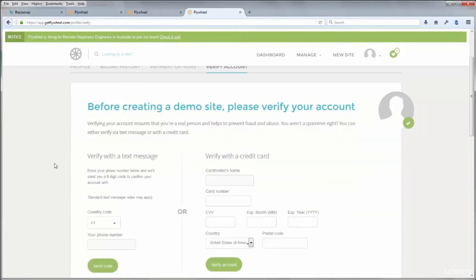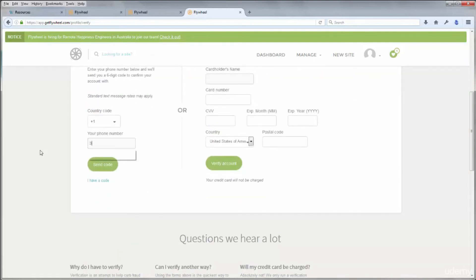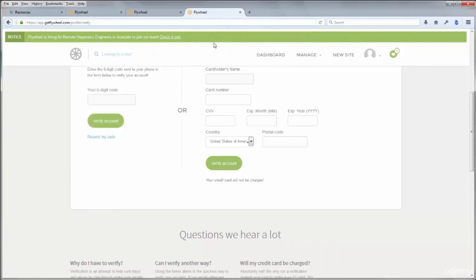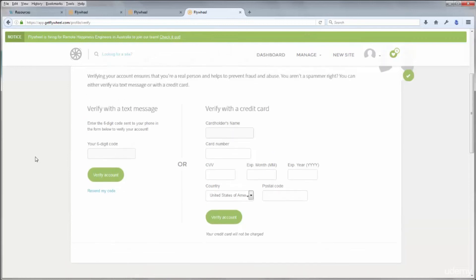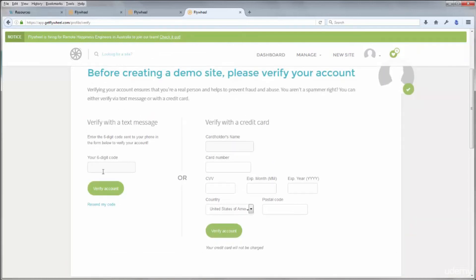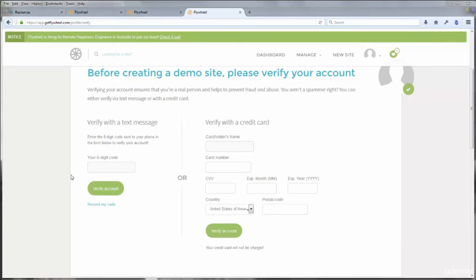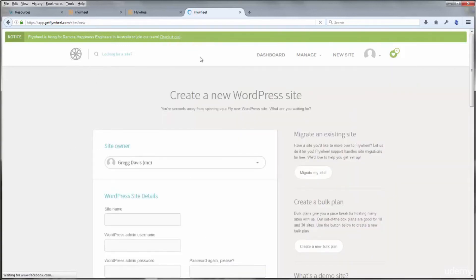You can also find the Verify Account option under your profile dropdown. You'll be able to verify with a text message to your phone or by entering a credit card. Choose to verify with a text message, enter your phone number, and click Send Code. You'll get a confirmation that verification has been sent. Enter the six-digit code they send to your phone and click Verify. The code arrives in about two seconds and once entered, your account is verified.